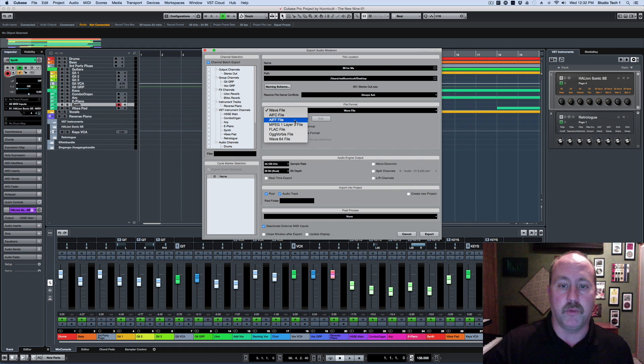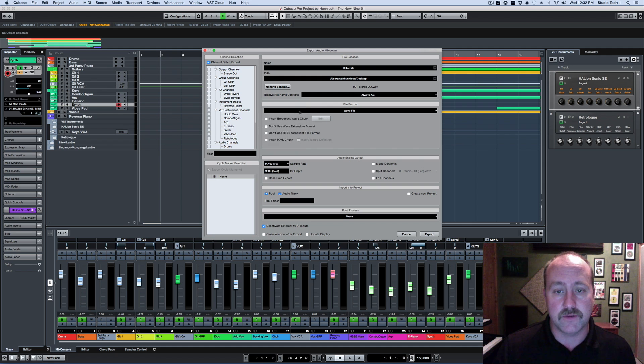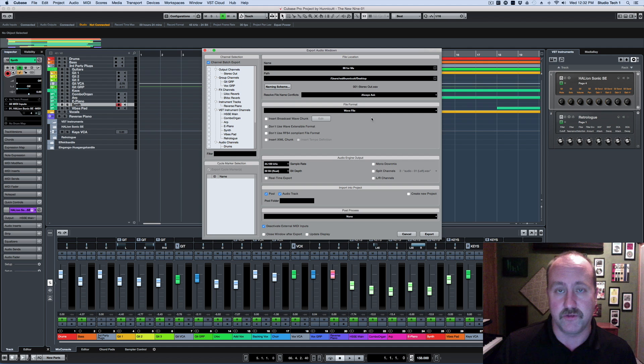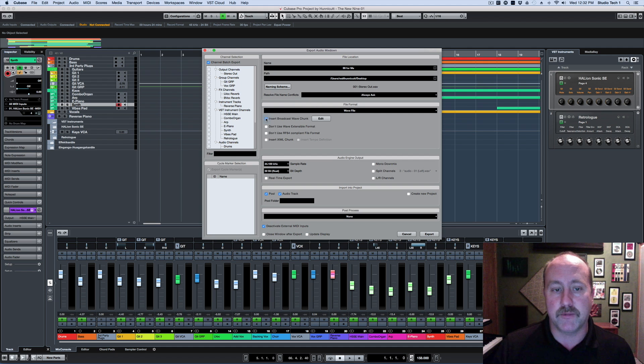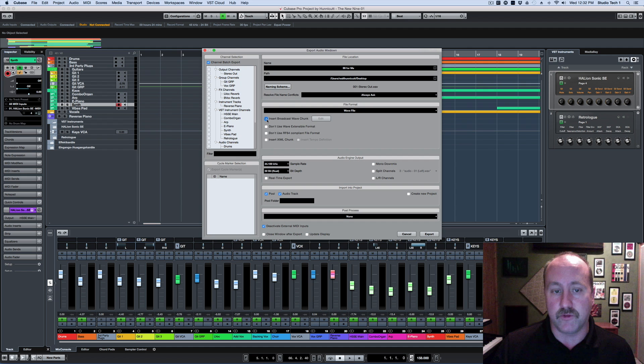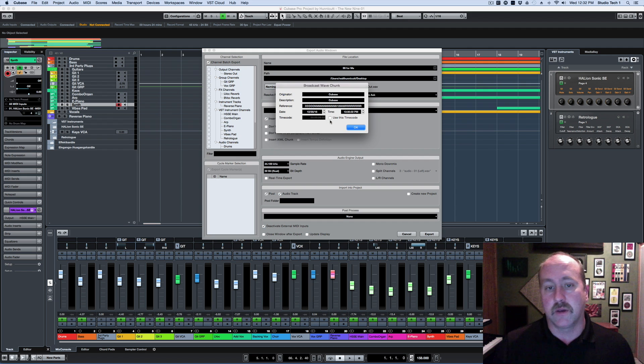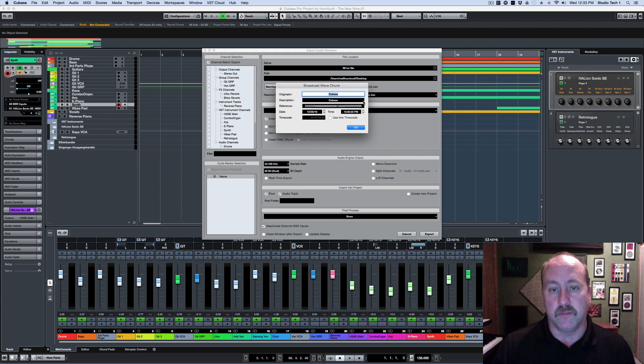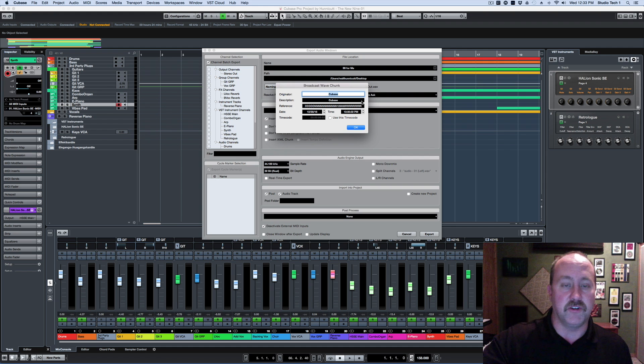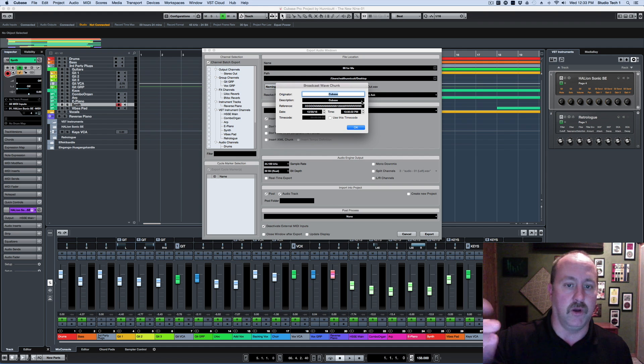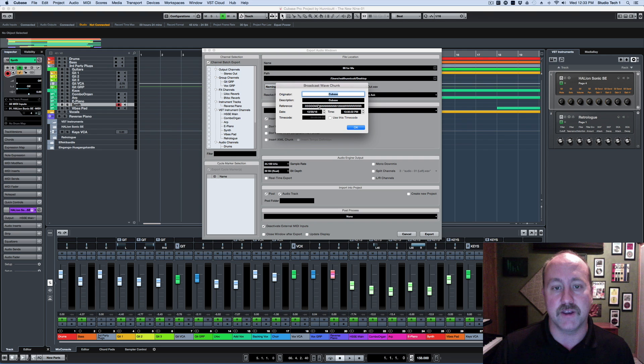But what I want to point out here is that once you've selected, say, WAV file, which is a very common format, you have the option to insert a broadcast WAV chunk here. And once you enable that, the Edit button comes up, and you can come in here, and you can give a description, an originator. Usually this would be title and author and so forth, time and date stamp, and then a reference code.